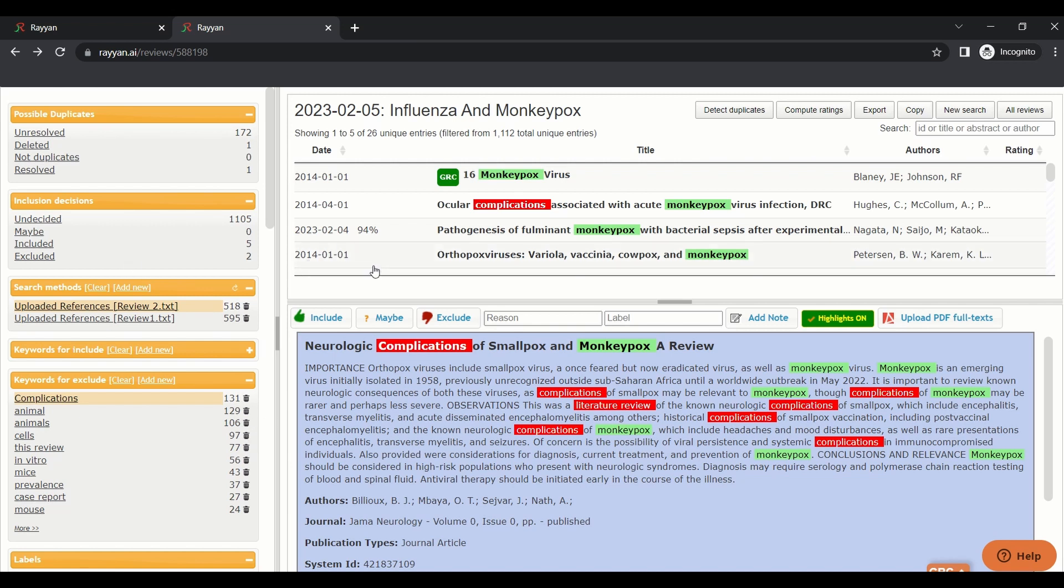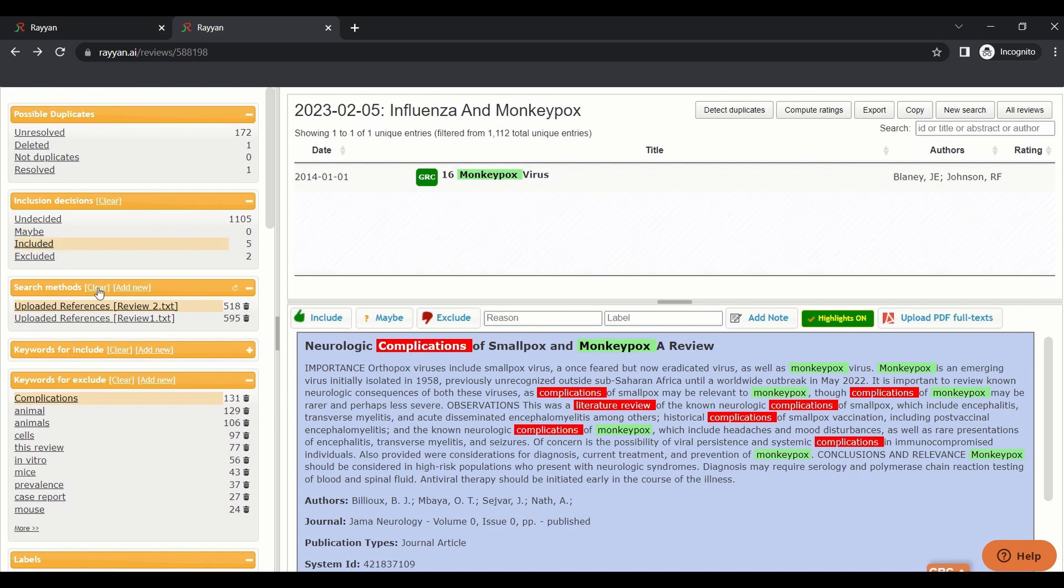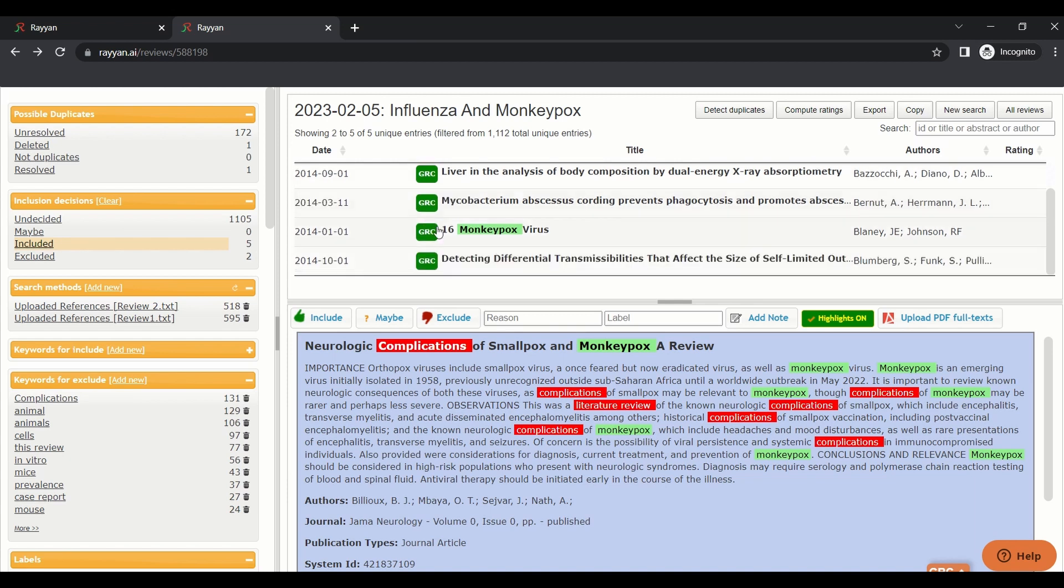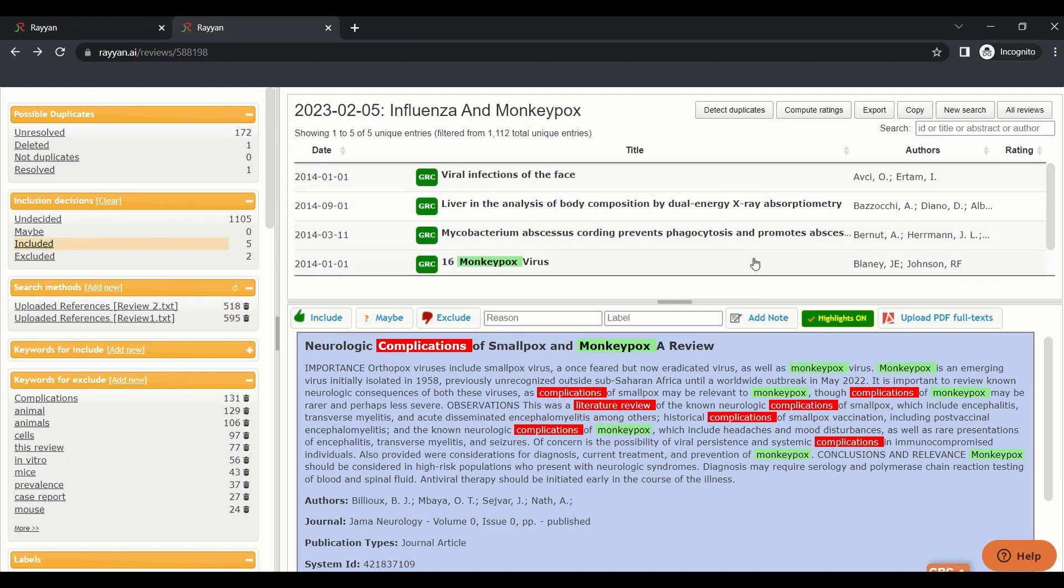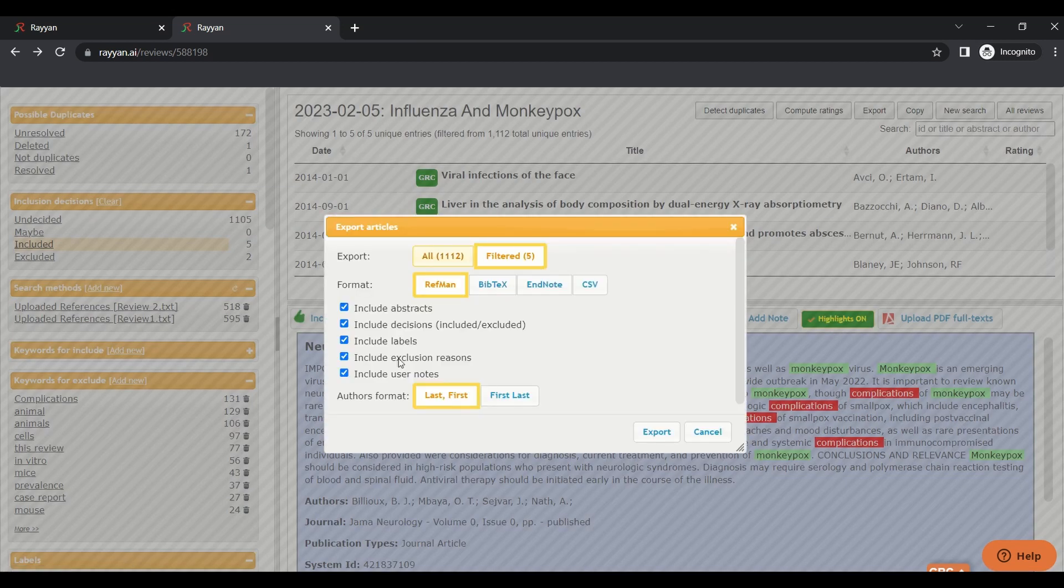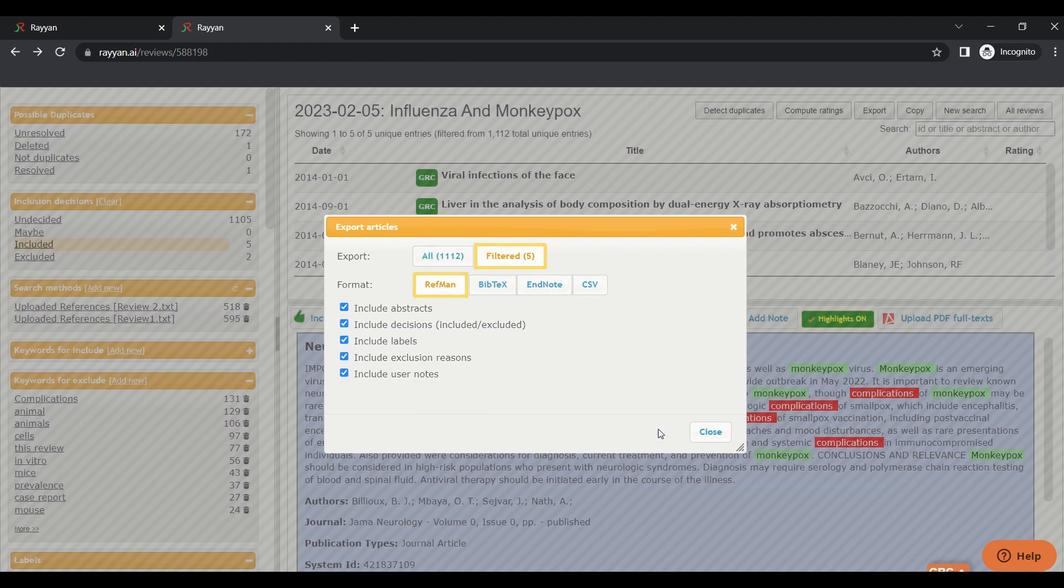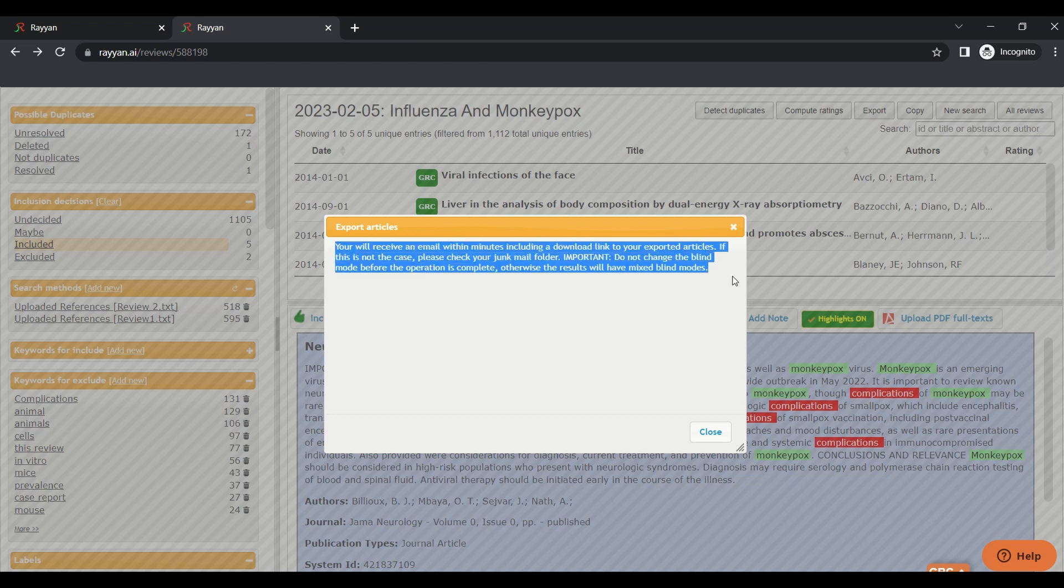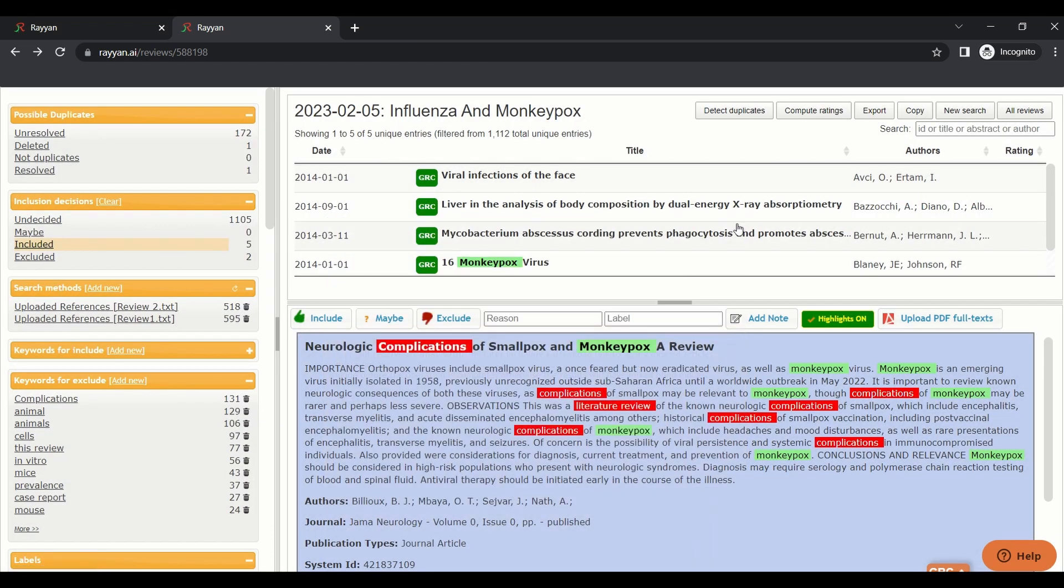At the end, when you get all the papers included, you just clear all your keywords. These are all five papers that you included. You just go to export here and select the extension you need and just press export. Then Rayyan will send you a file on your email. You can download it from there.